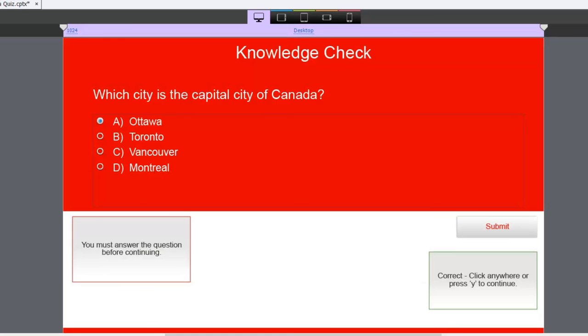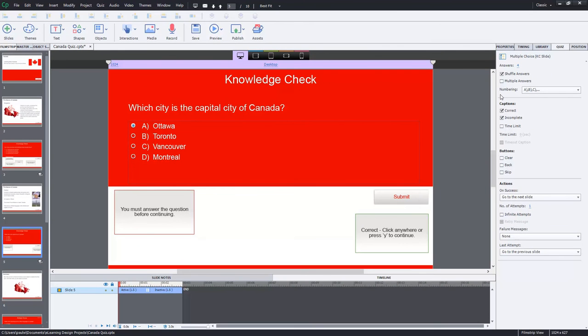So they'll learn what they need to know to answer this correctly and then be able to proceed. So knowledge checks are, again, just in summary, a great way to engage your learners. Obviously, if you have something for your learners to do, they'll be more involved in their learning, and of course that learning will stick.